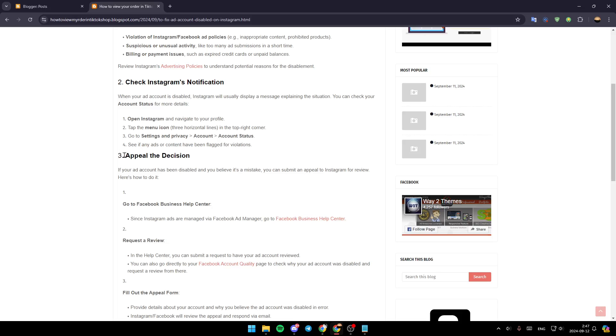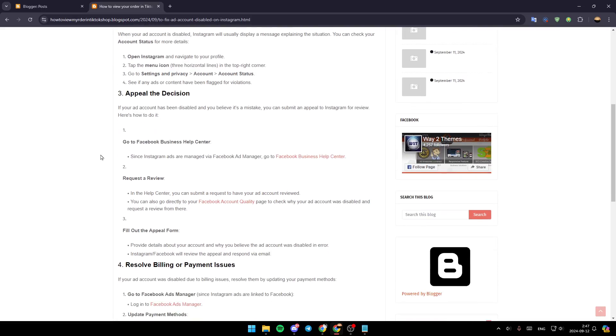Then appeal the decision. If your ad account has been disabled and you believe it's a mistake, you can submit an appeal to Instagram for review. Here is how you can do it.